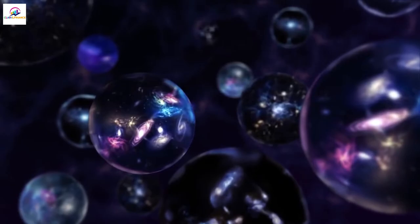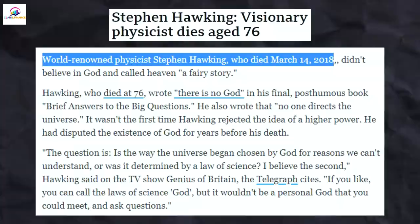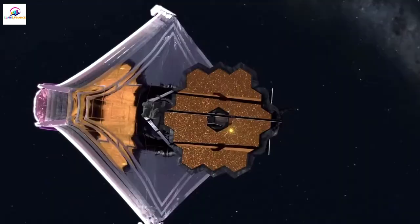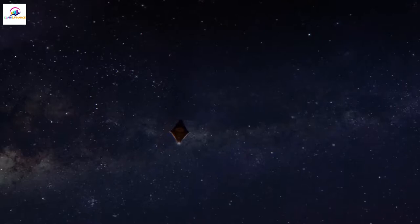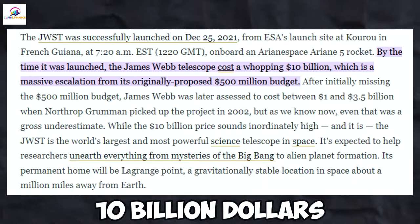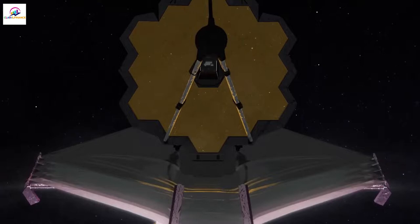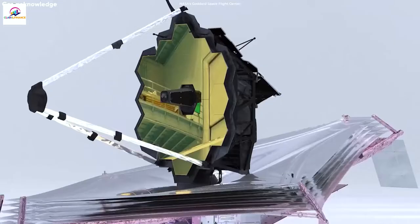Stephen Hawking died in 2018, which was more than three and a half years before the launch of the James Webb Space Telescope. That was because the launch date kept getting pushed back from 2007 to 2011. It also cost $10 billion, which is about 10 times the budget that was set at the start.